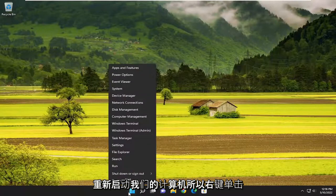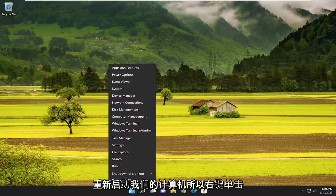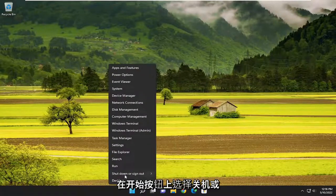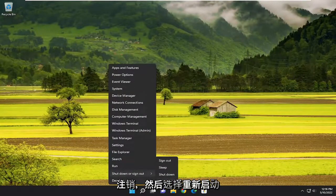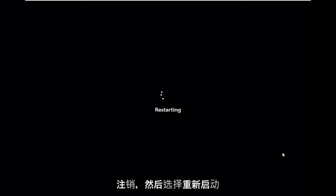The first thing we're going to do is actually just restart our computer. Right click on the Start button, select 'Shut down or sign out', and then select 'Restart'.